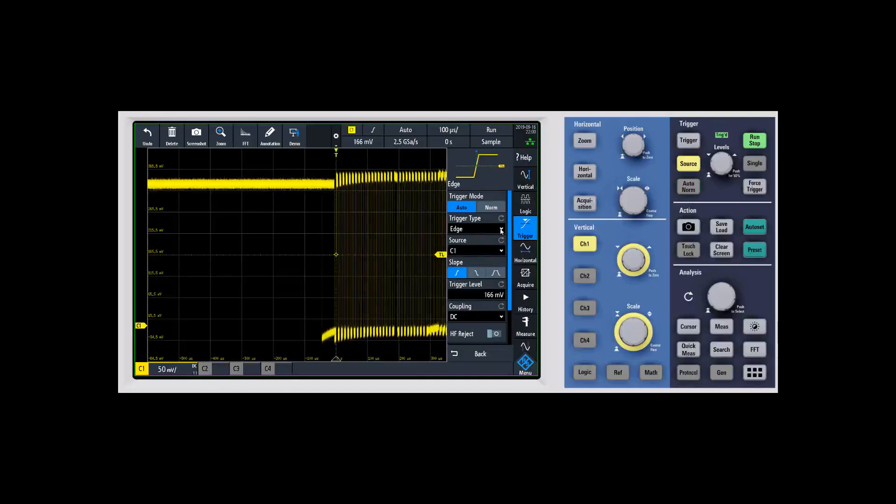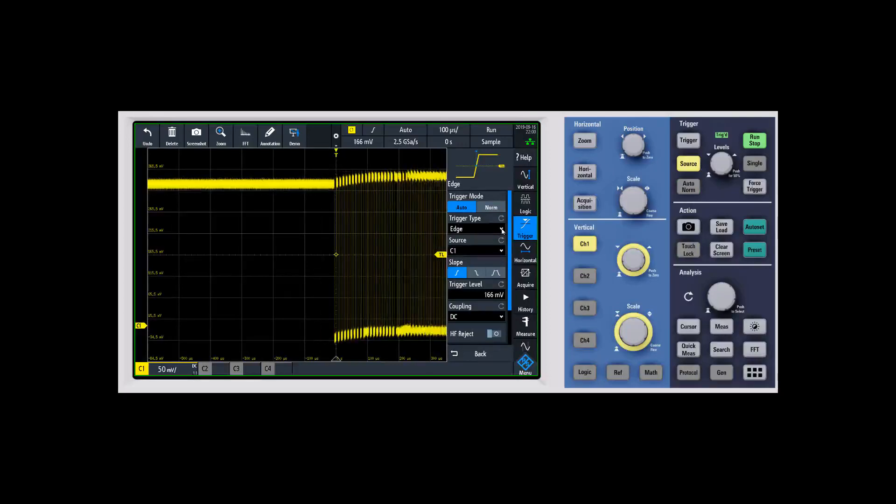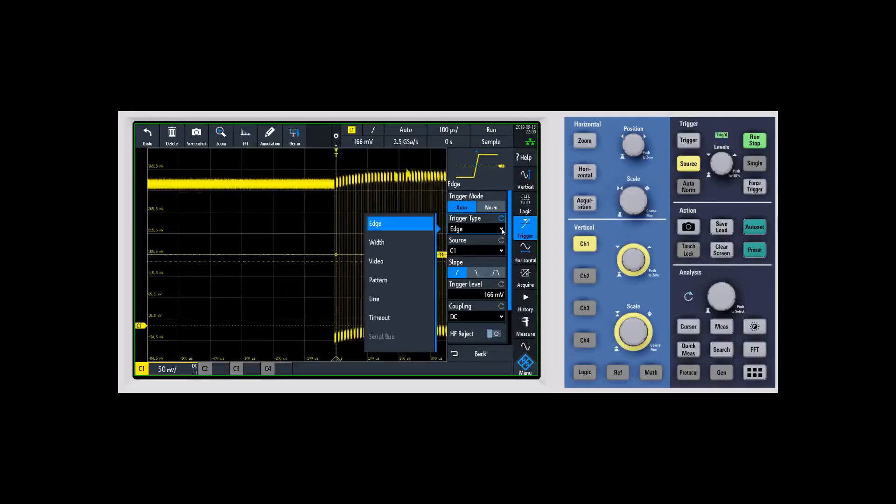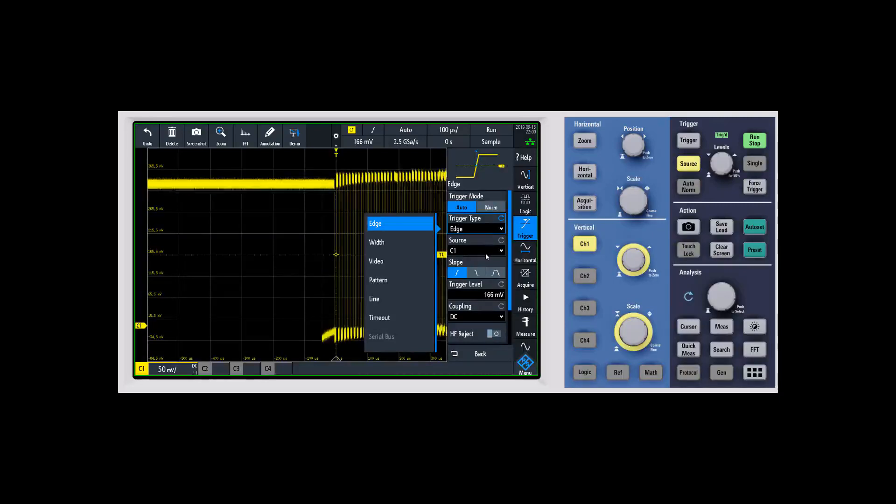In terms of the next piece you have different trigger types and so you can step through edge or pulse width video pattern, line triggering, timeout trigger, etc.